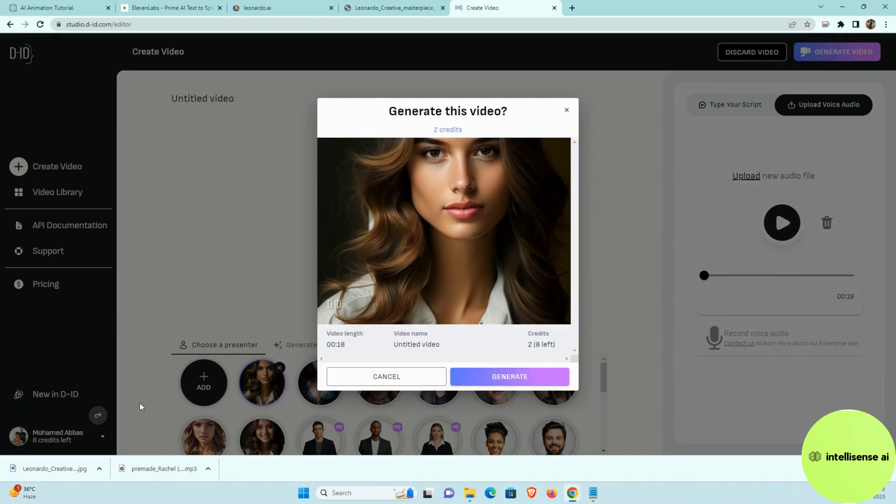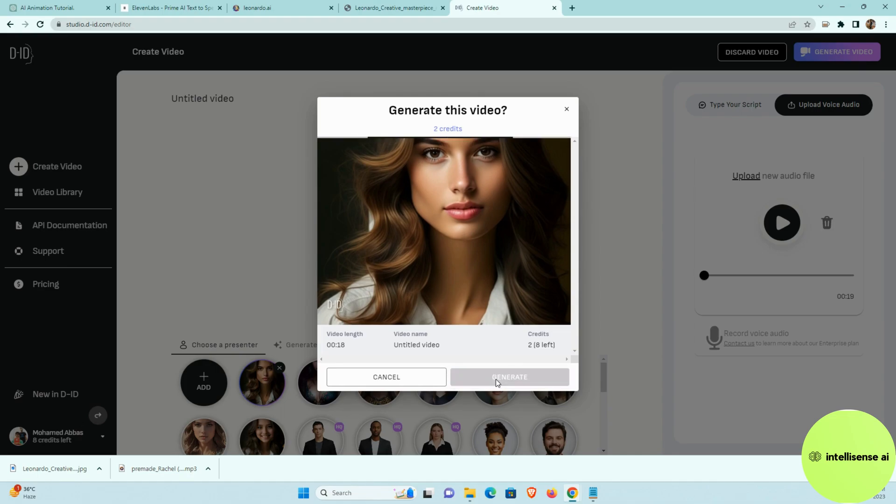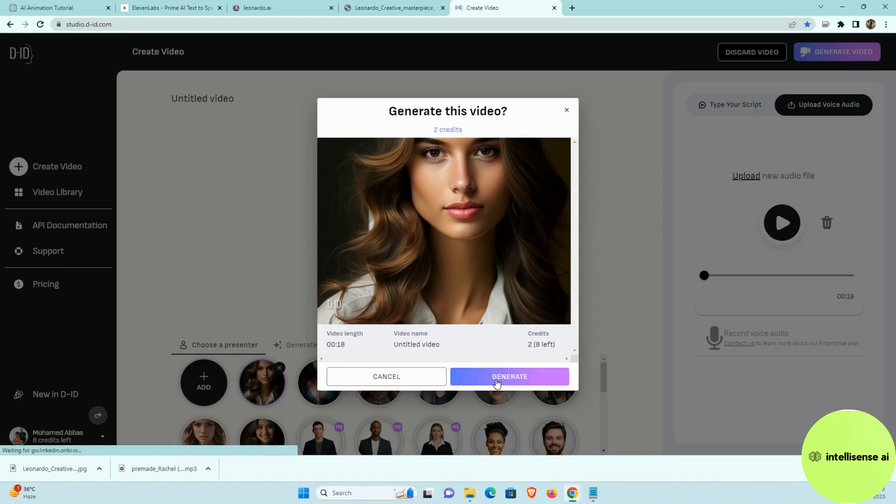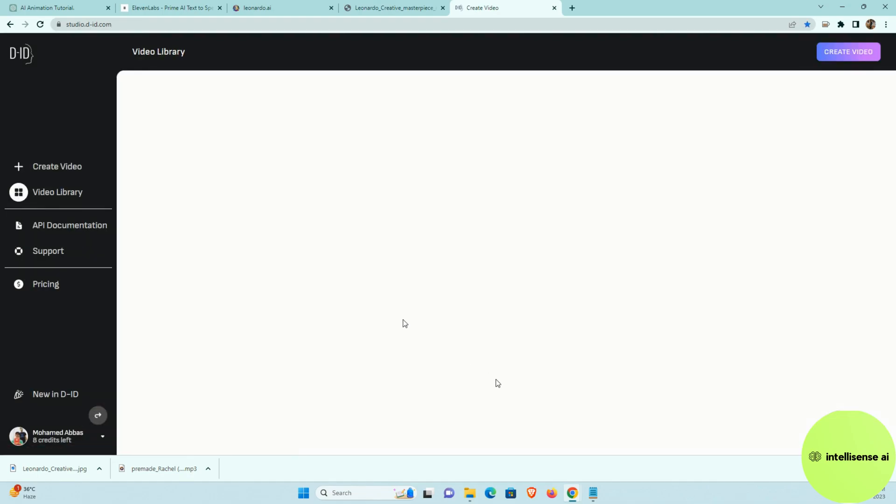So the next thing I can choose the generate video. So when you log in at the first time, you will get 20 credits per day. So it will be resetting based on that. And I can generate.